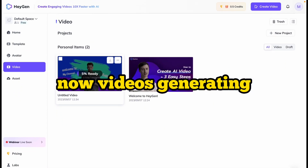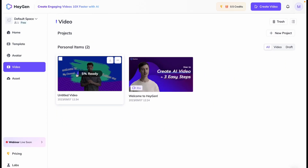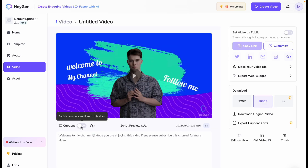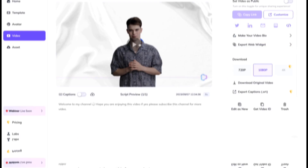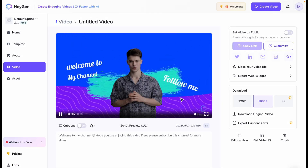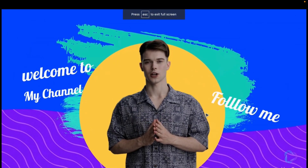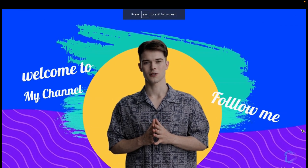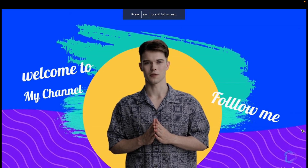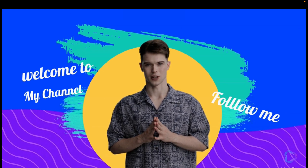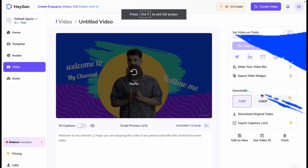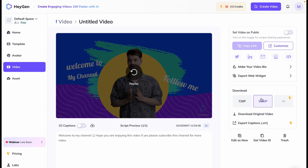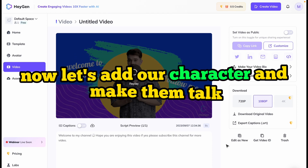Now the video is generating — here you can see the progress bar. Our video is generated. Let's play it. You can turn on captions as well. The avatar says: 'Welcome to my channel. Hope you are enjoying this video. If yes, please subscribe to this channel for more videos.' You can download in 720p or 1080p.